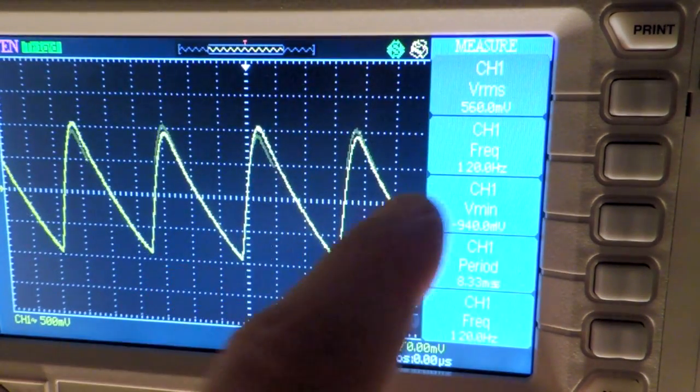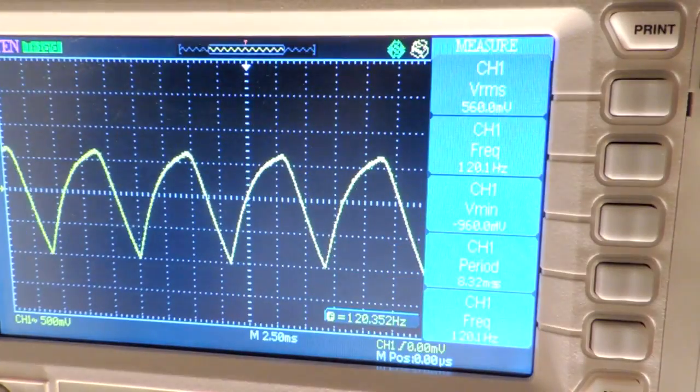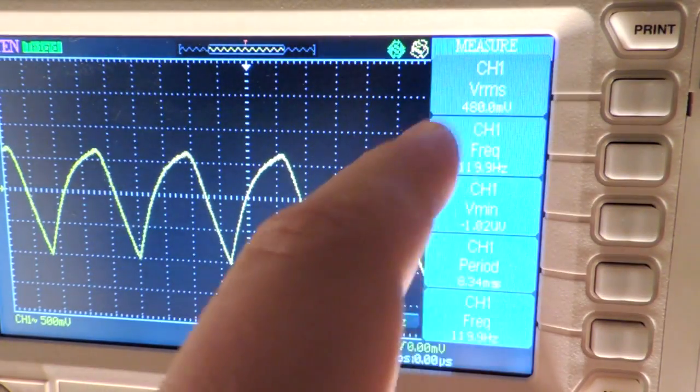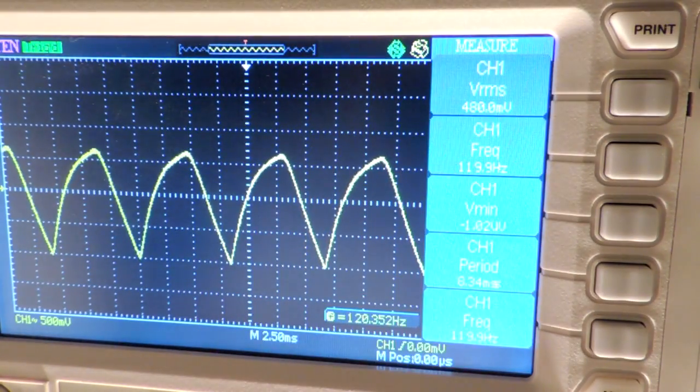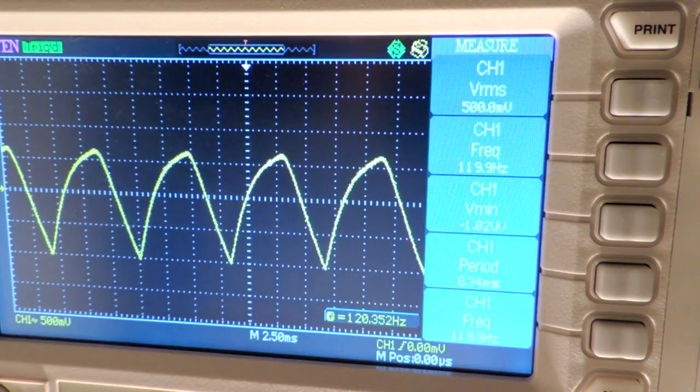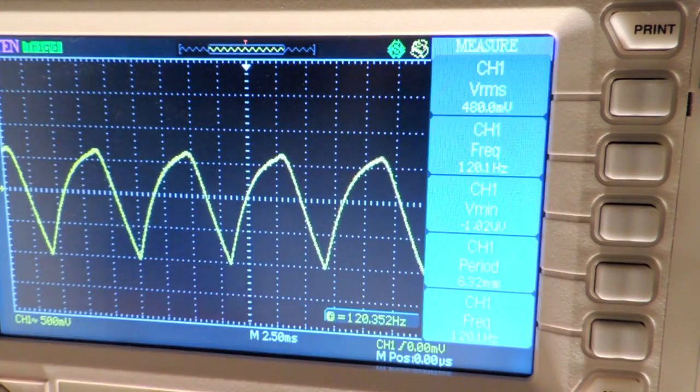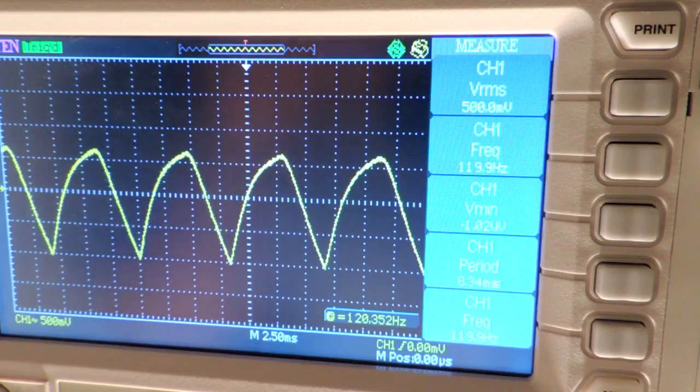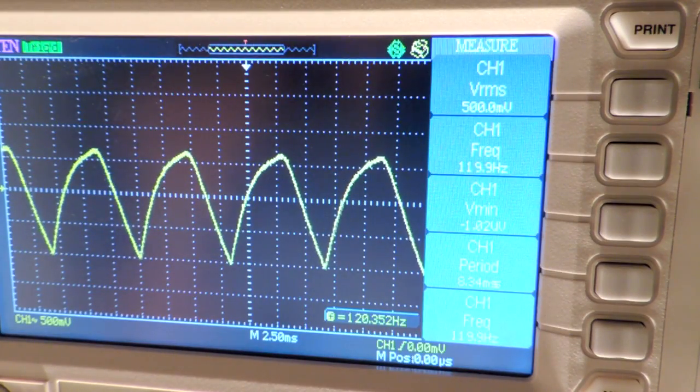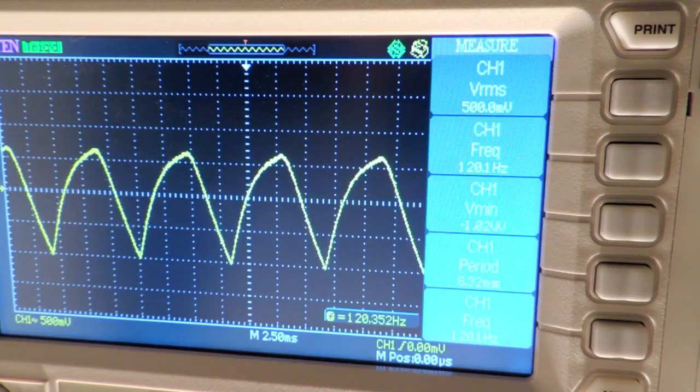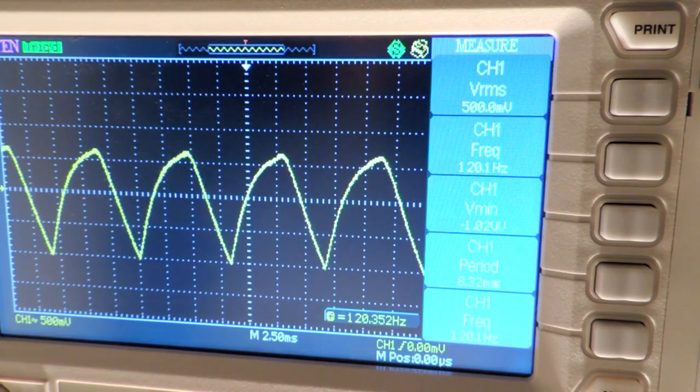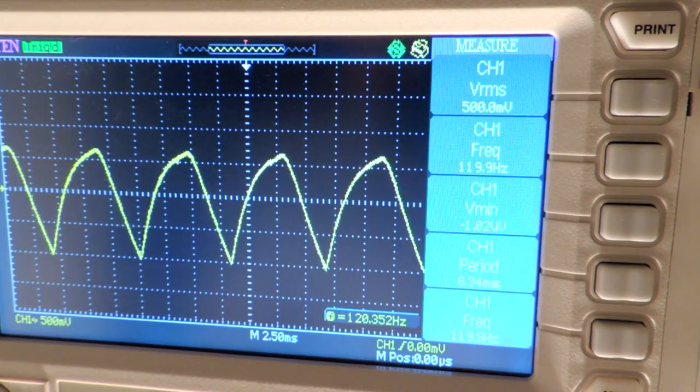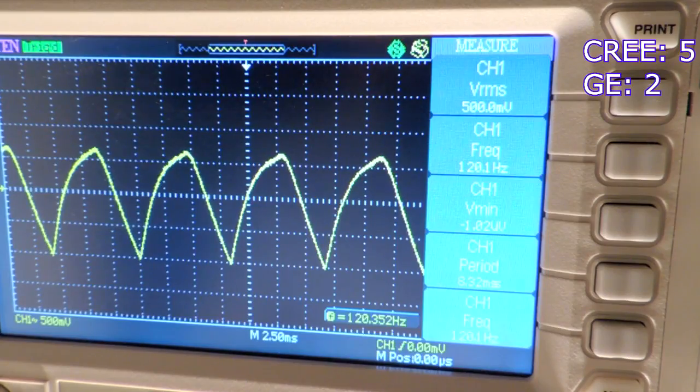The scope's telling me that there's about 500 millivolts of flicker on the GE bulb. When I run the test again, the Cree TW came in with 620 millivolts of flicker. So in this case, the prize goes to the GE.